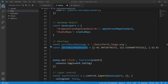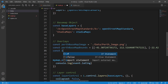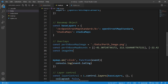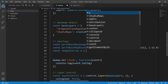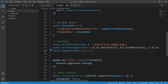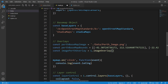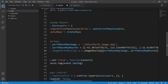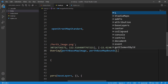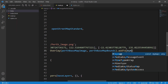Now let's create an instance of L.imageOverlay. I'll create a variable — let's call it 'perthImageOverlay'. It's not necessary to use a variable, but it's useful for accessing it later. So: L.imageOverlay(perthBasemapImage, perthBasemapBounds).addTo(myMap). The first argument is our static image URL, the second is the boundary, and then we add it to the map.